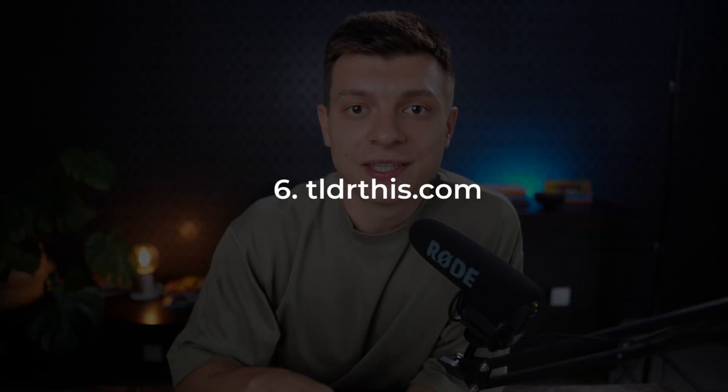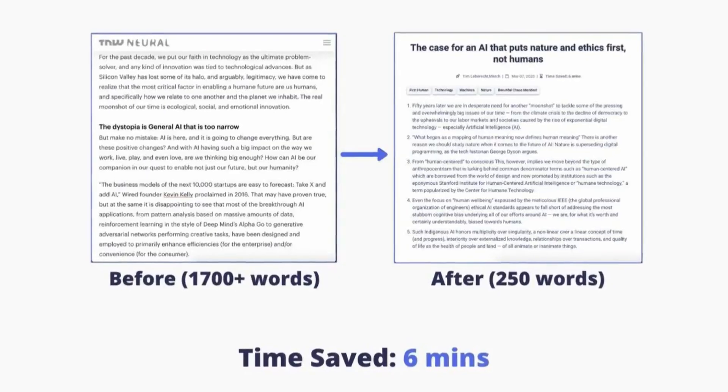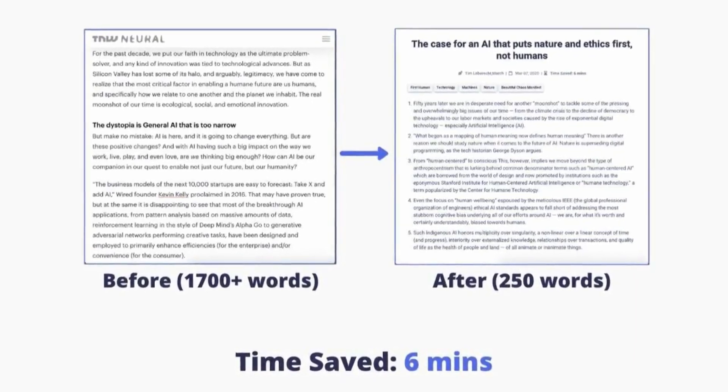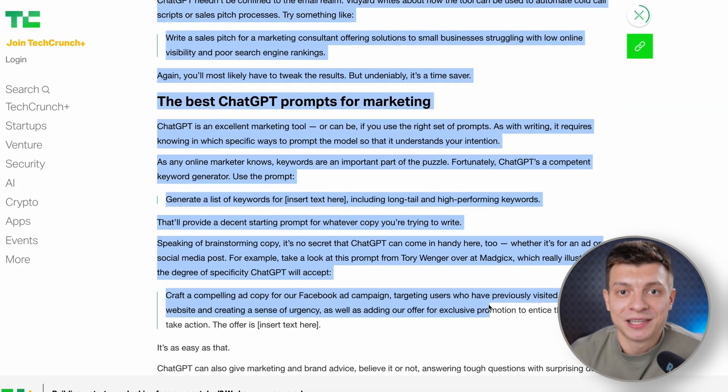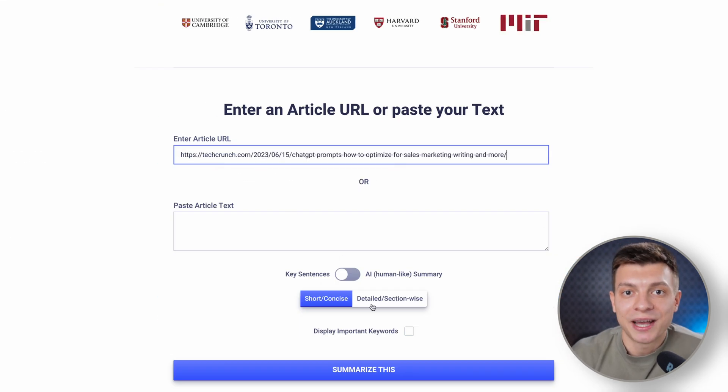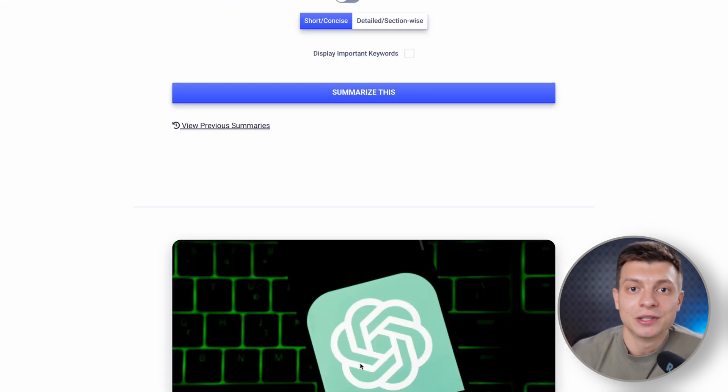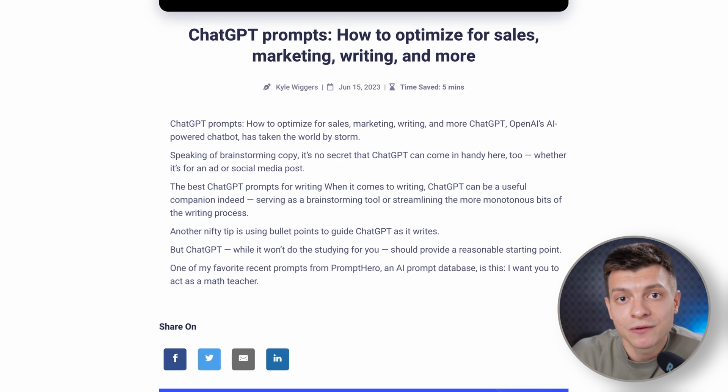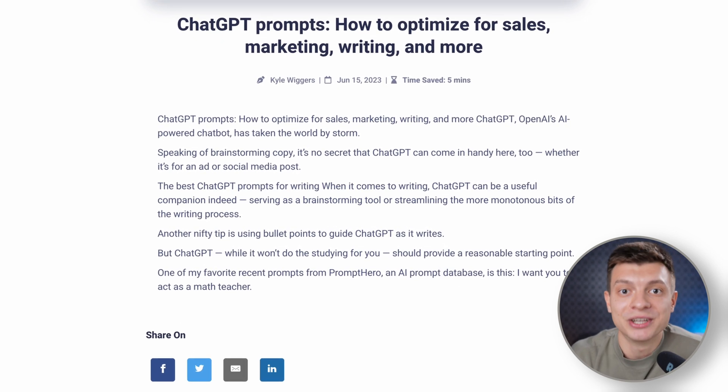The next tool on our list is tldrthis.com. It can summarize long articles into concise and easily understandable content. The reason I've included it is because it can summarize not only text, but also URLs containing the articles. So instead of manually selecting and copying the article, you can simply enter the URL into this tool and obtain a summary of the information found on that webpage.